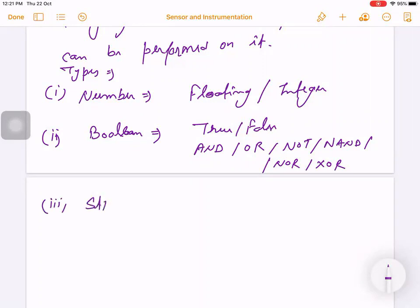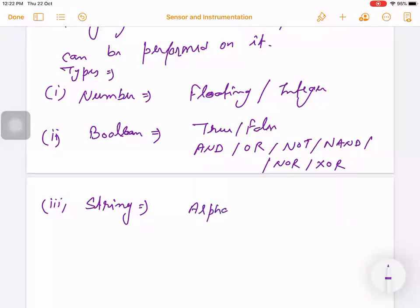The third data type is String. All of you have knowledge about strings. A string data type contains alphanumeric values — it contains alphabets and it can also contain numeric values.